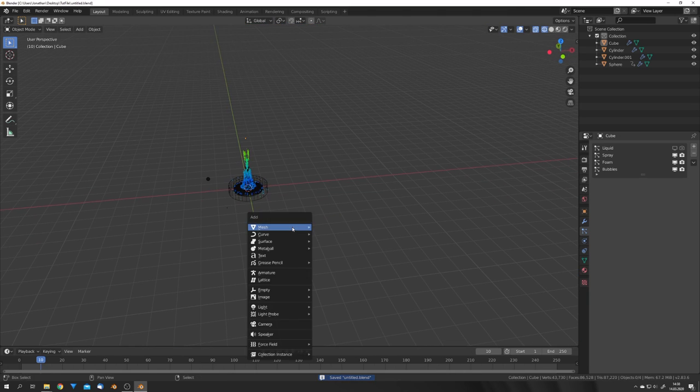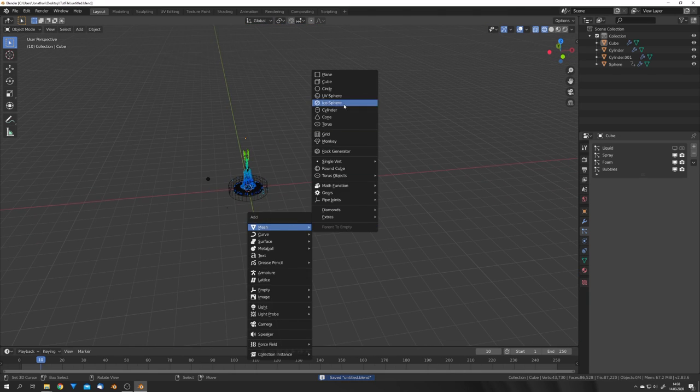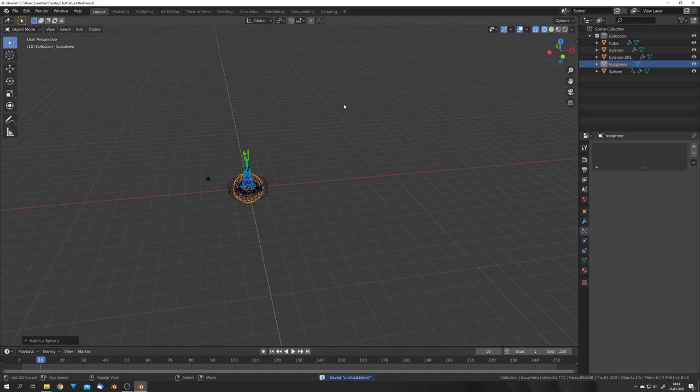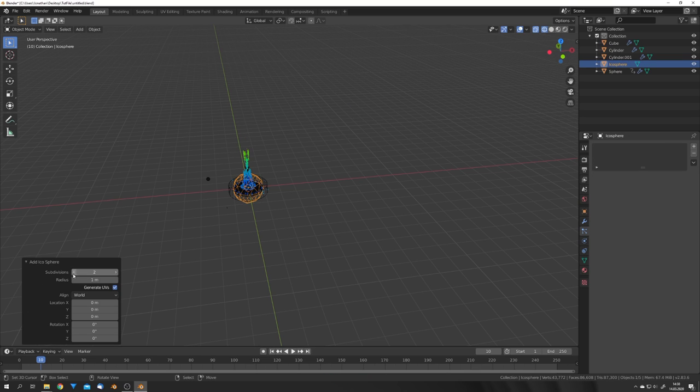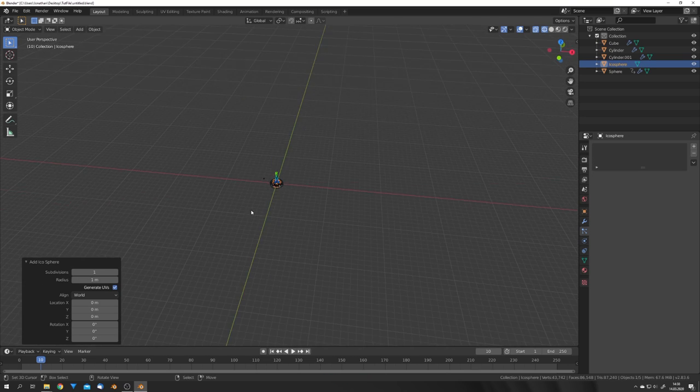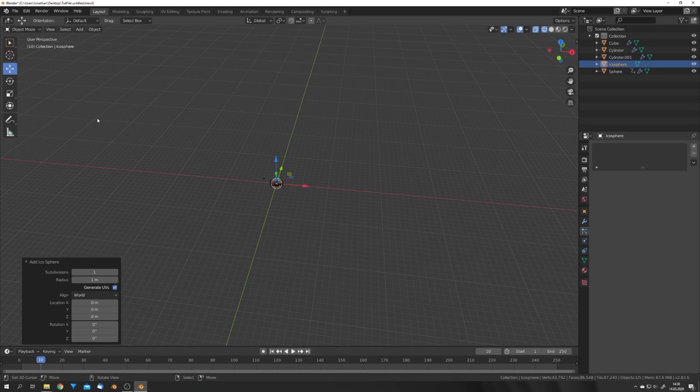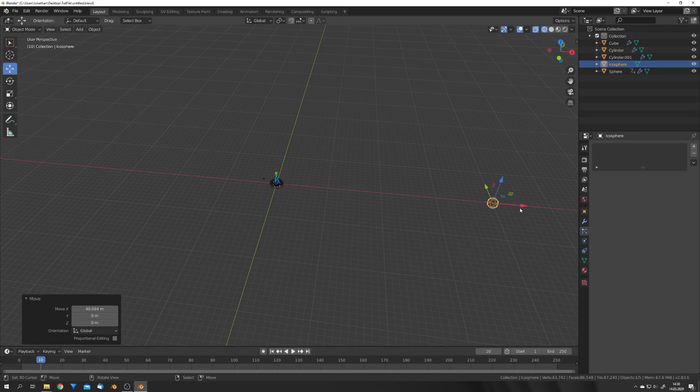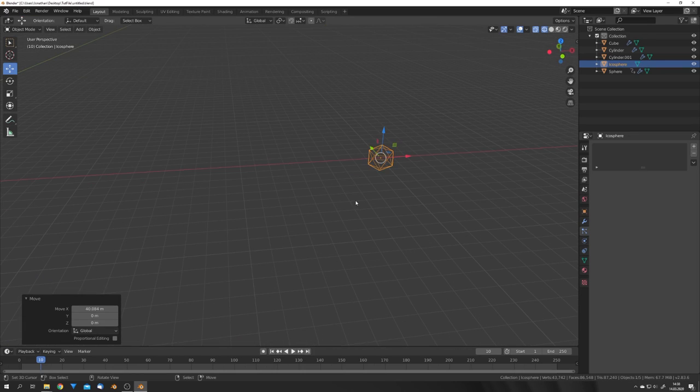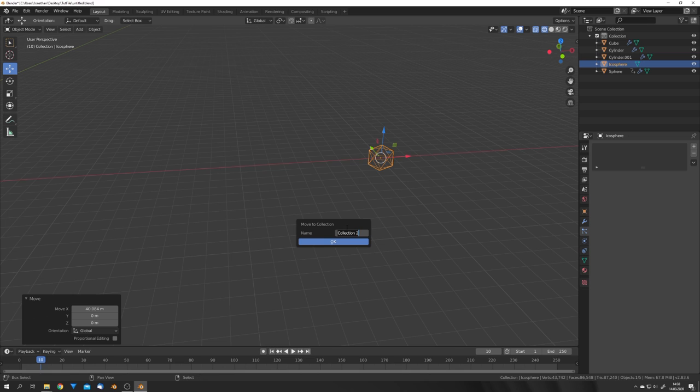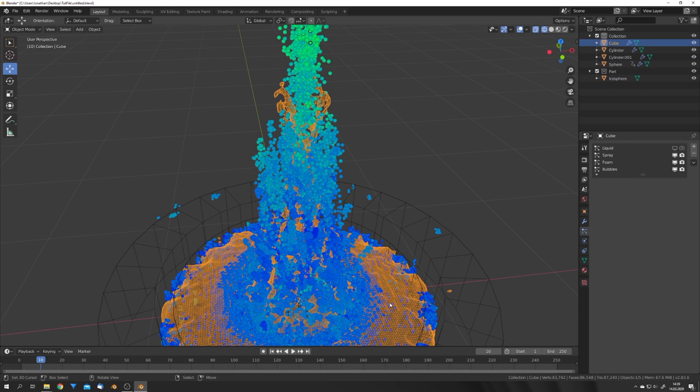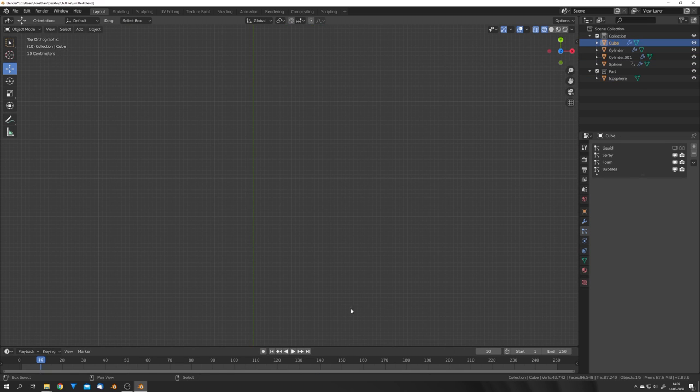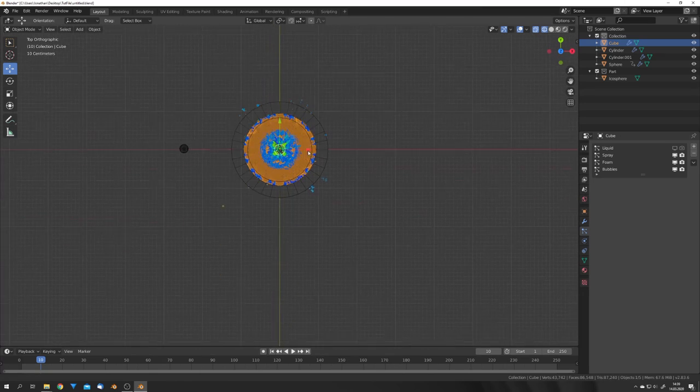For the particles, let's add an Icosphere and turn down the subdivisions to 1. And we can just move it to the side for now. I'm also going to press M, make it a new collection, and call it Part for Particles.